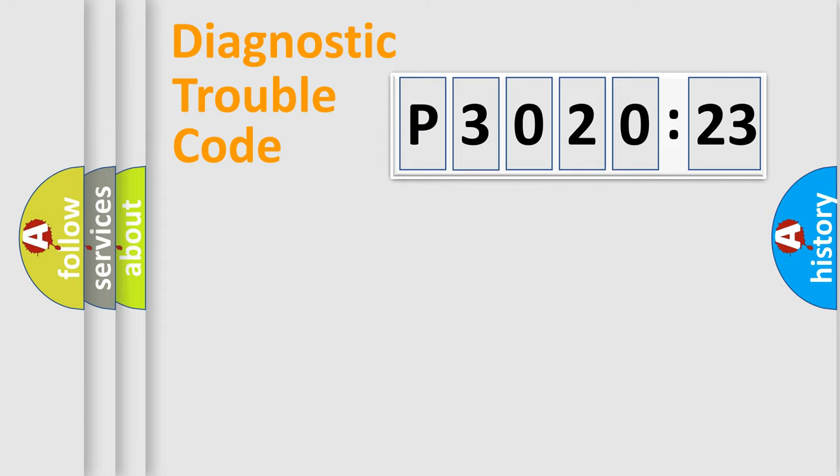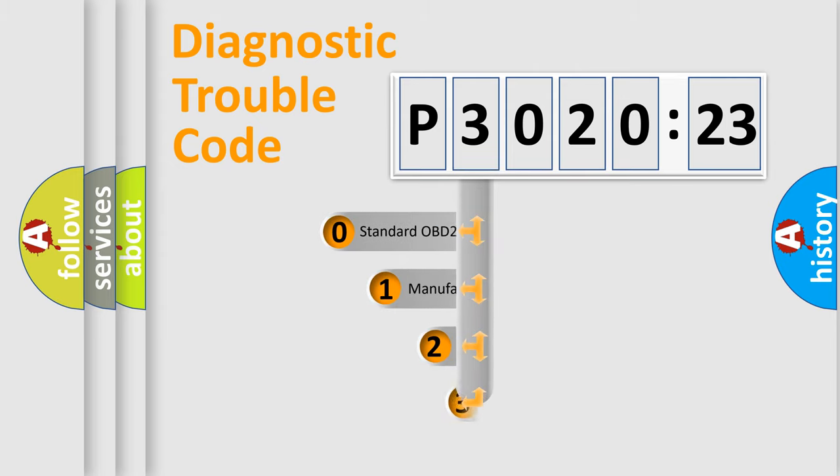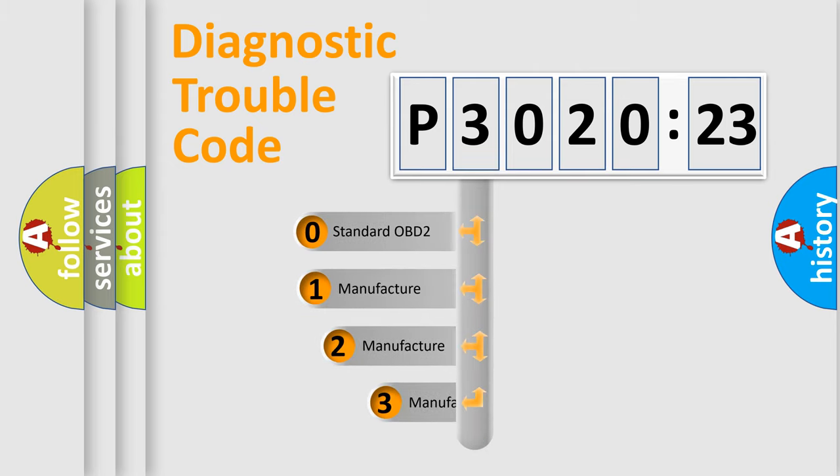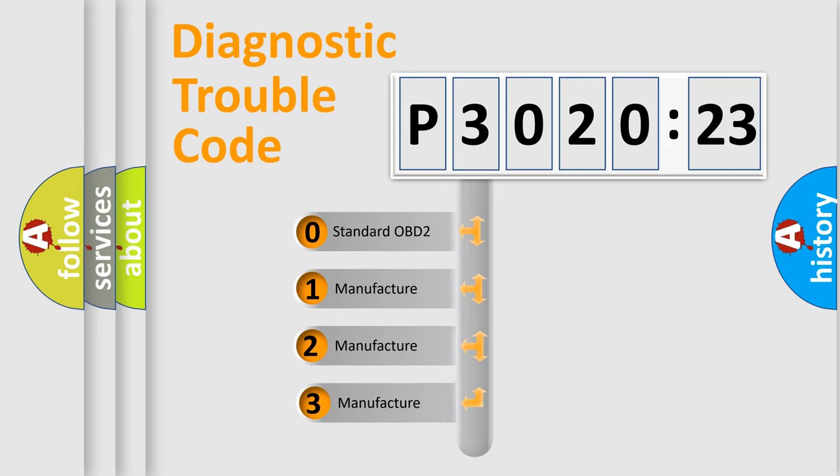Powertrain, Body, Chassis, Network. This distribution is defined in the first character code.